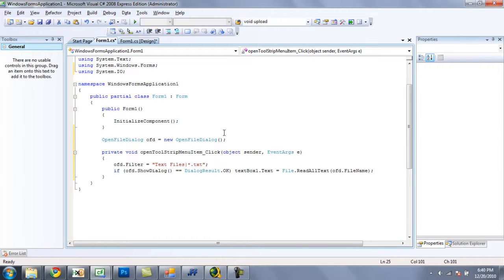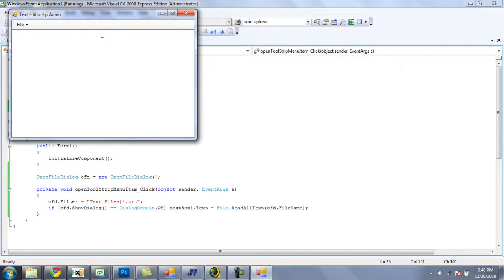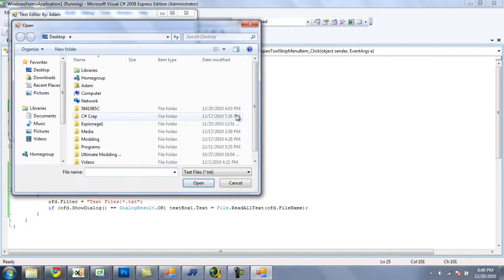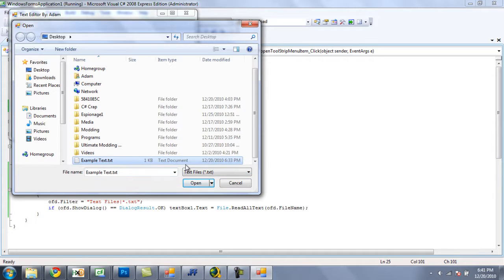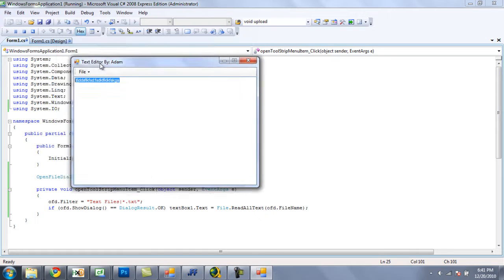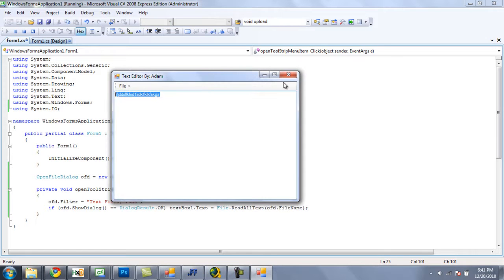So now, let's test this and make sure it works. Go to file, open, you can only open text files.txt and do example text, so open this up. And there, a bunch of example text. And it reads it, so there we go.